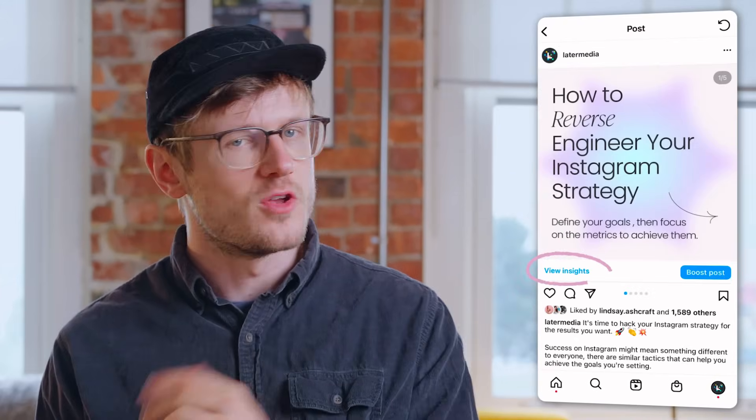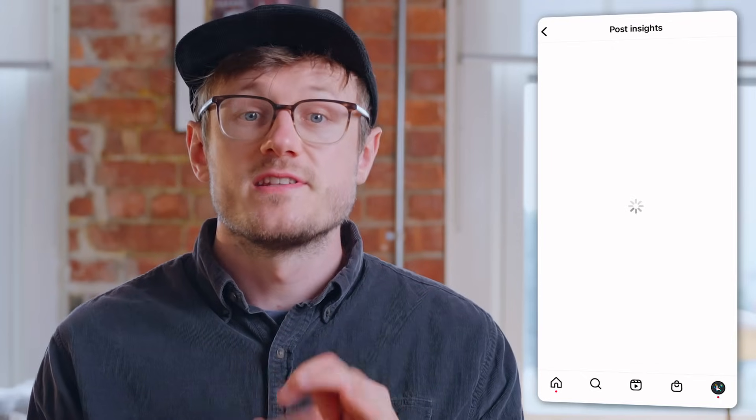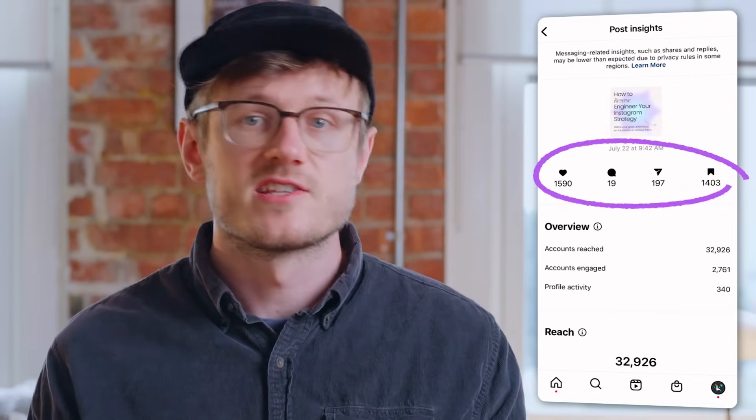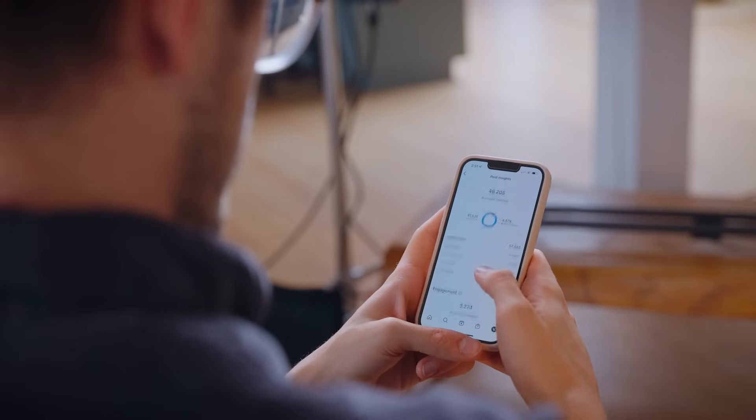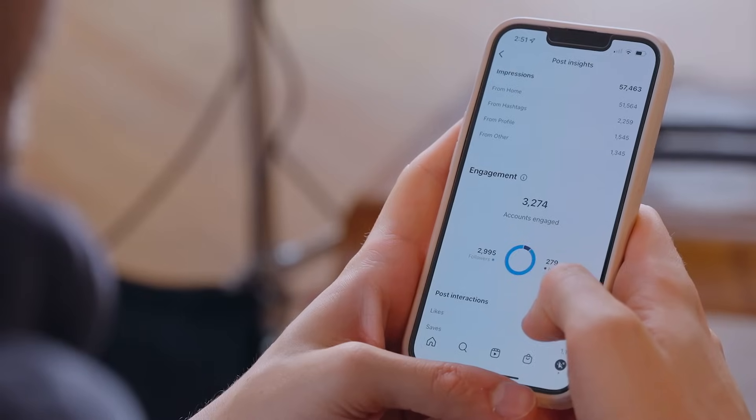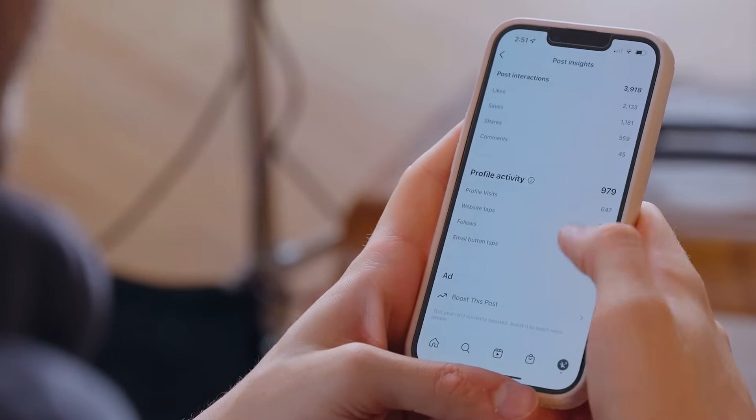If you want to see individual data on a post, tap into it and select view insights. Here you can see all the basics like your likes, comments, shares, and saves. But then you can go even deeper — you can see your reach, impressions, engagement, interactions, and profile activity for each post. This data is so important for planning your strategy. If you're trying out new content types, this is where you really see how it performed. When you're looking at these insights, try to pull out trends and patterns and then report on them monthly.